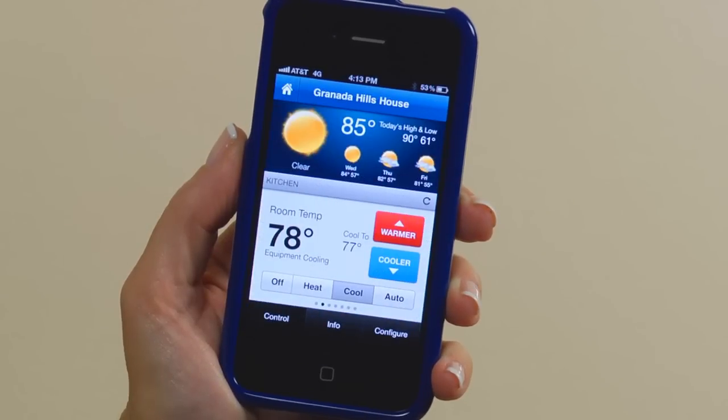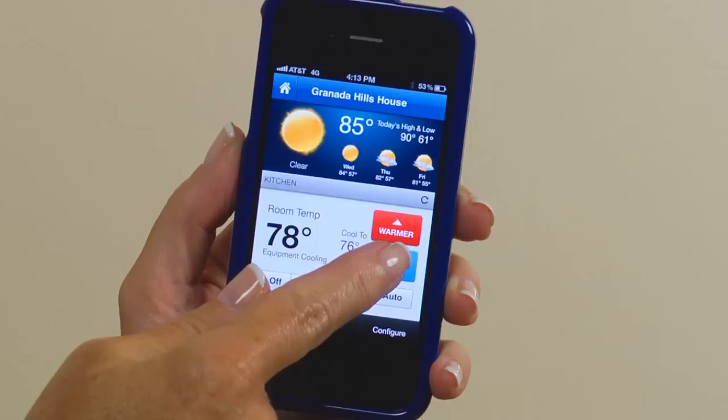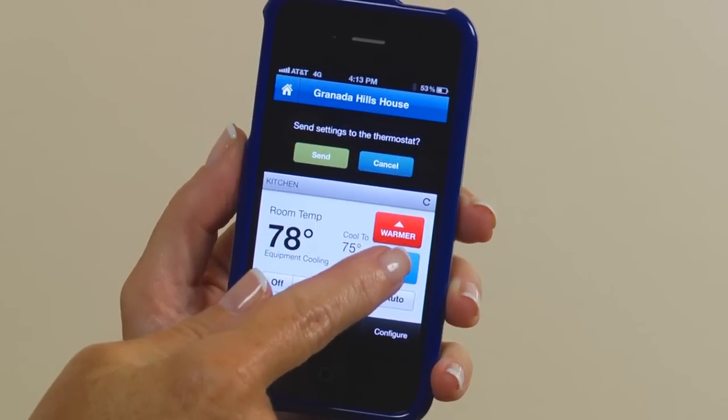Here, you can adjust the temperature and it will automatically update your Color Touch. Select your desired temperature and press Send.